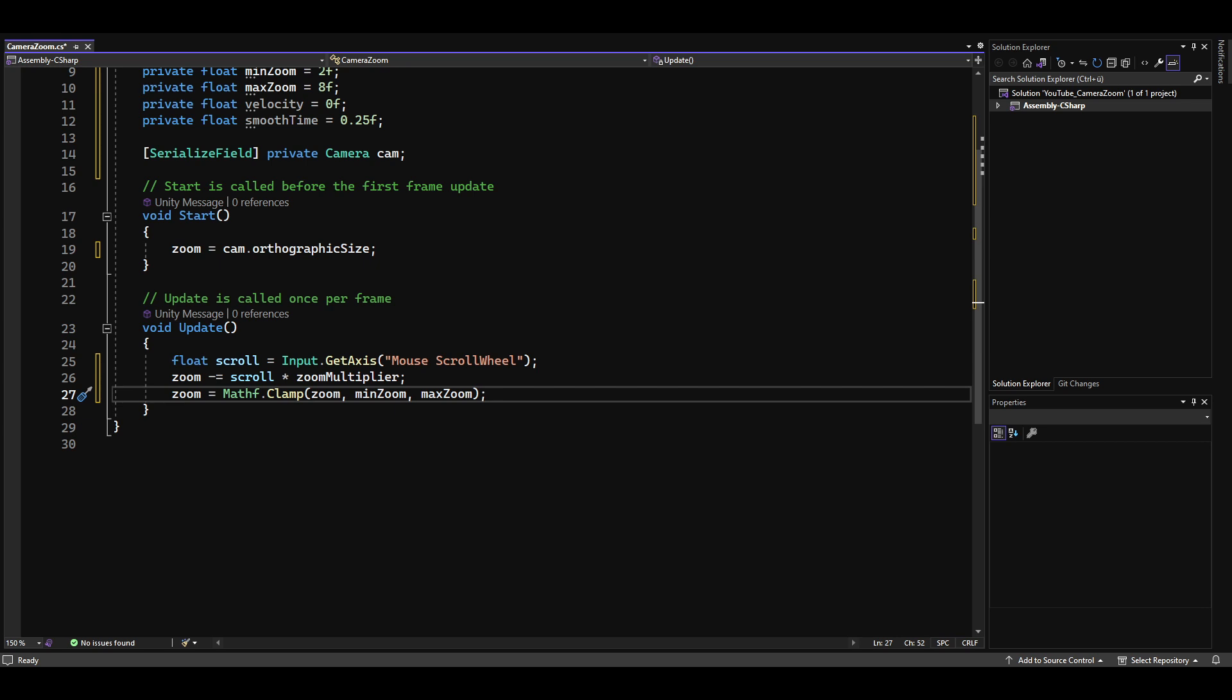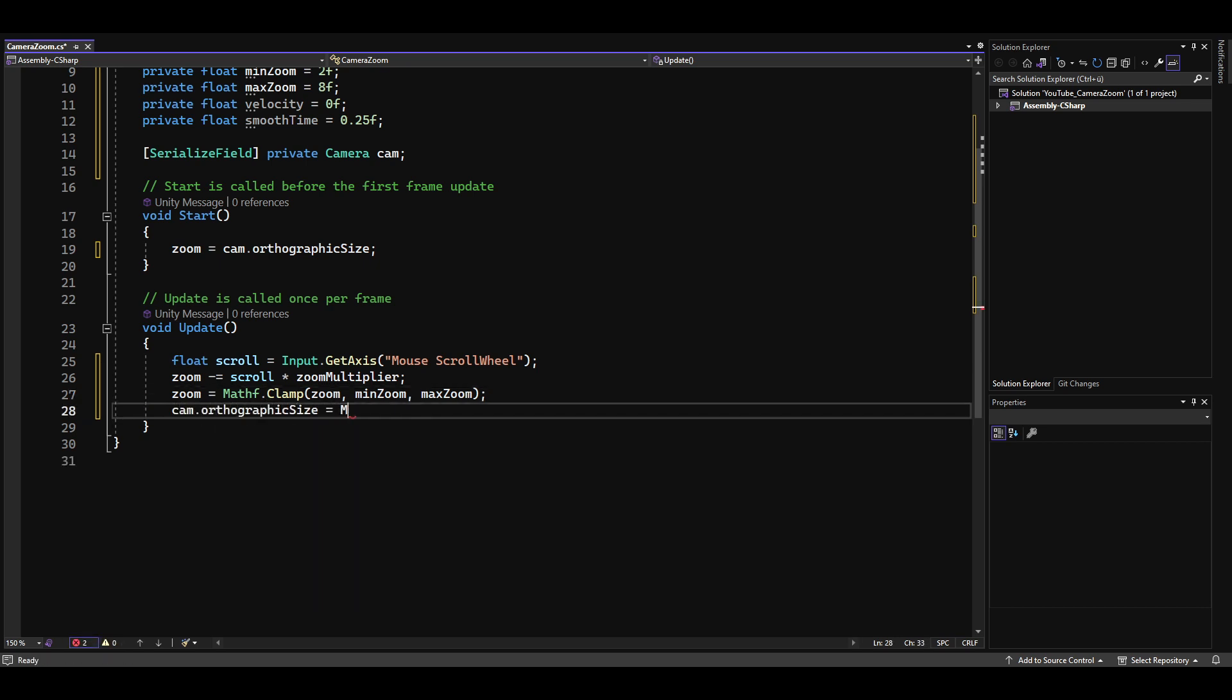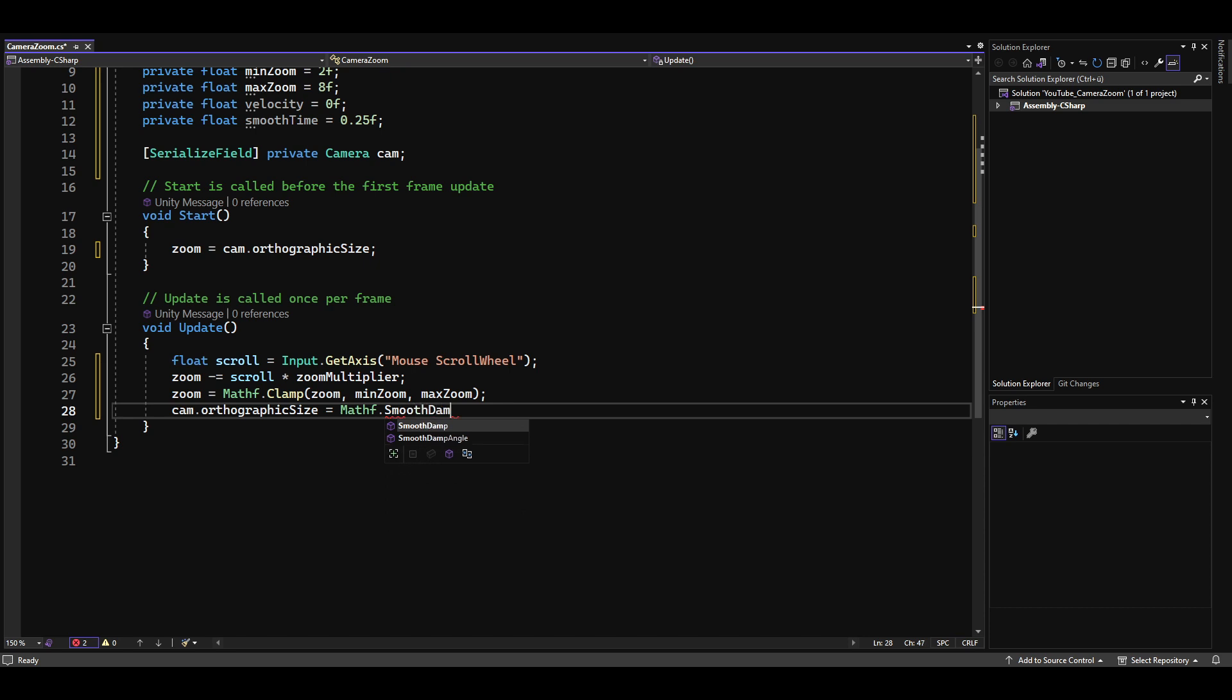And finally, to smoothly zoom in and out, we need to gradually change the camera's orthographic size over time, using a mathematical function called smoothDamp.